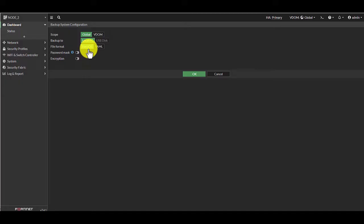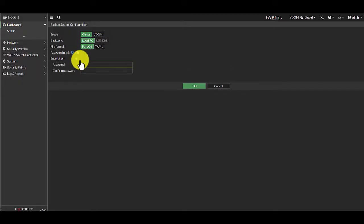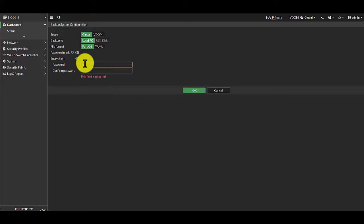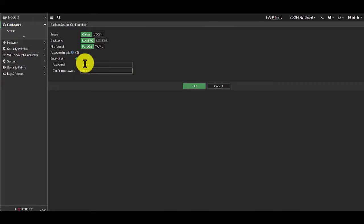We're going to use the FortiOS format and we are going to do encryption. I'm just going to use 'test' for this example, but it is recommended to secure backup configurations with encryption — this will prevent unauthorized parties from reloading your configuration. Enter the password and then enter again to confirm it; this password will be required to restore the configuration.